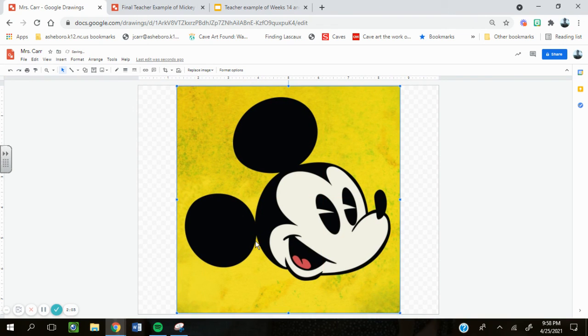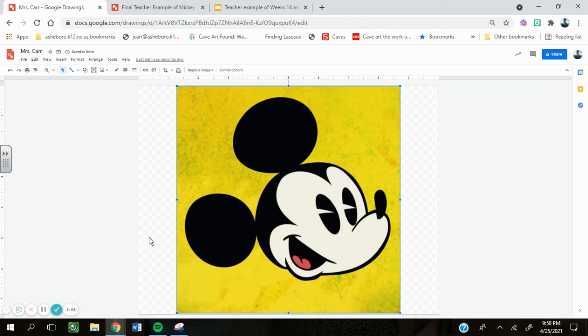Now I have my Mickey Mouse in my assignment, I'm ready to move on to the next step.